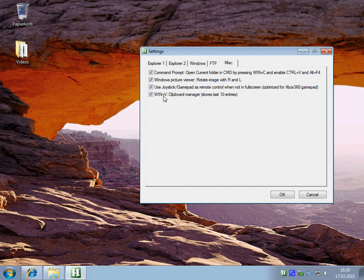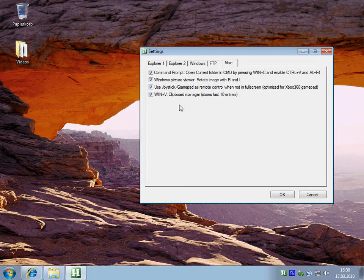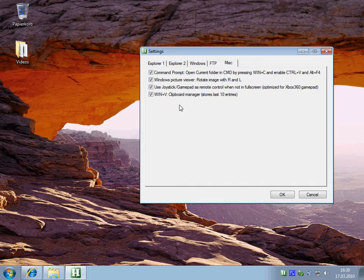Hi, in this video I'm going to show you the clipboard manager. The clipboard manager is used to access the clipboard entries that you copied to the clipboard before.